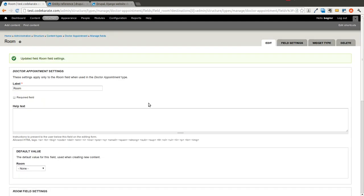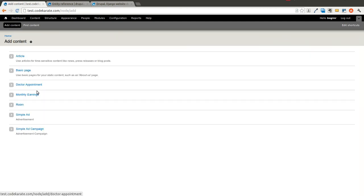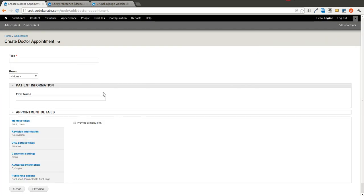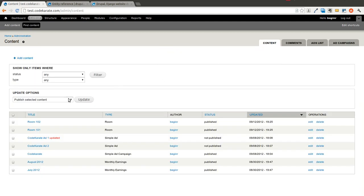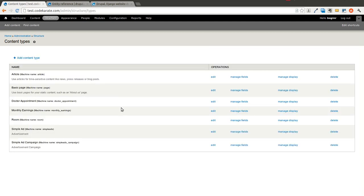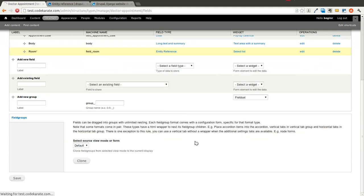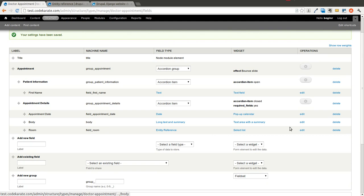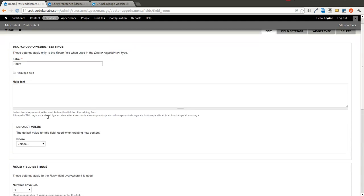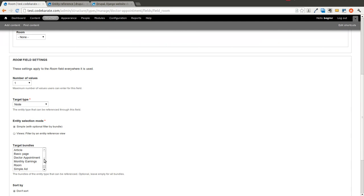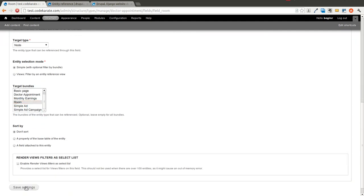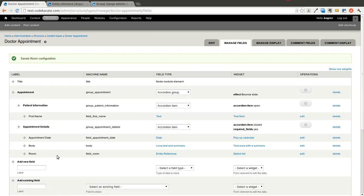We'll go ahead and save it. Something happened when going to Add Content for Doctor Appointment, so let's debug this quickly. Going back into our Content Type — Doctor Appointment, Manage Fields — we have our room field. We'll add it under Appointment Details and save it. Then we'll edit it and make sure we select Room as our Target Bundle and hit Save. Now everything should be working.